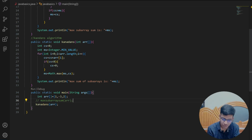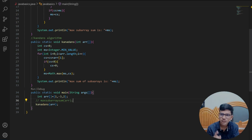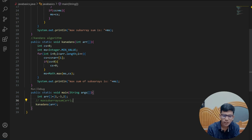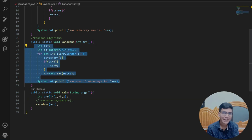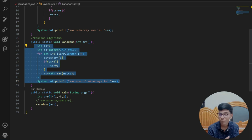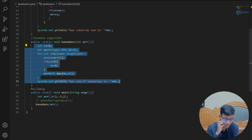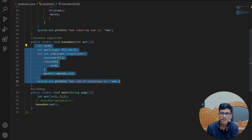Remember, in most interviews if you sit for 10 companies, at least one will ask Kadane's algorithm. It is the most important algorithm for maximum subarray sum. It's an easy algorithm — just four to five lines of code with a lot of logic. With that, let us solve an interesting question in the next video.